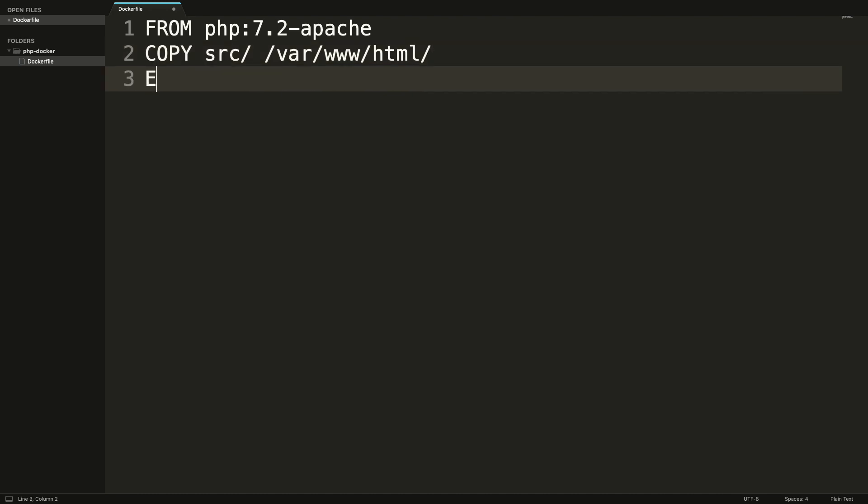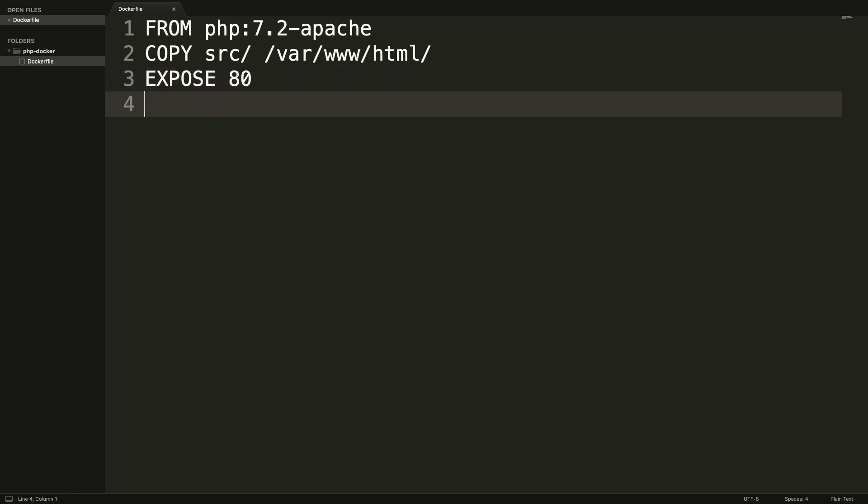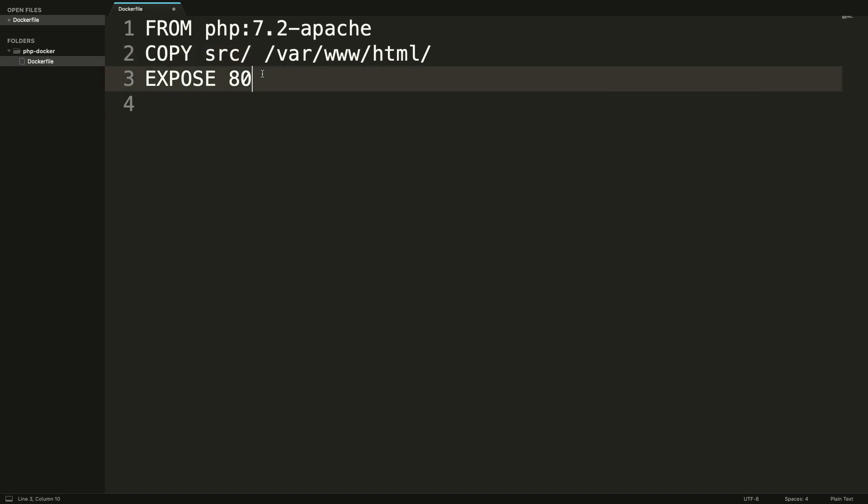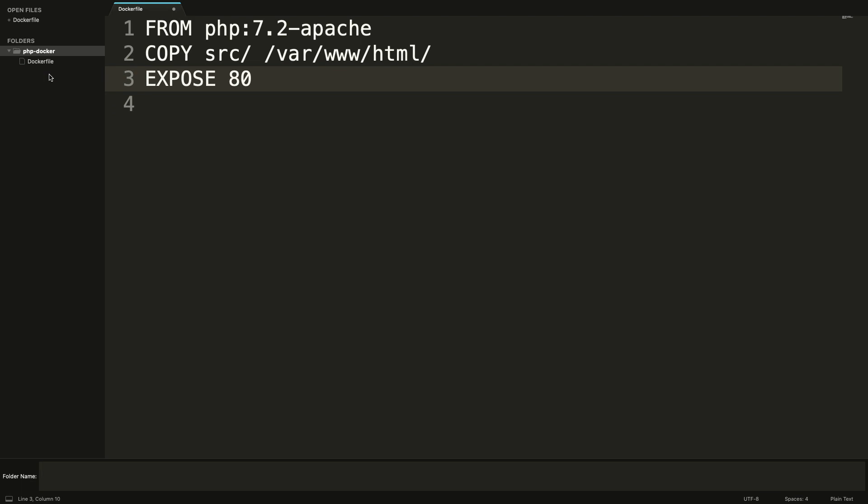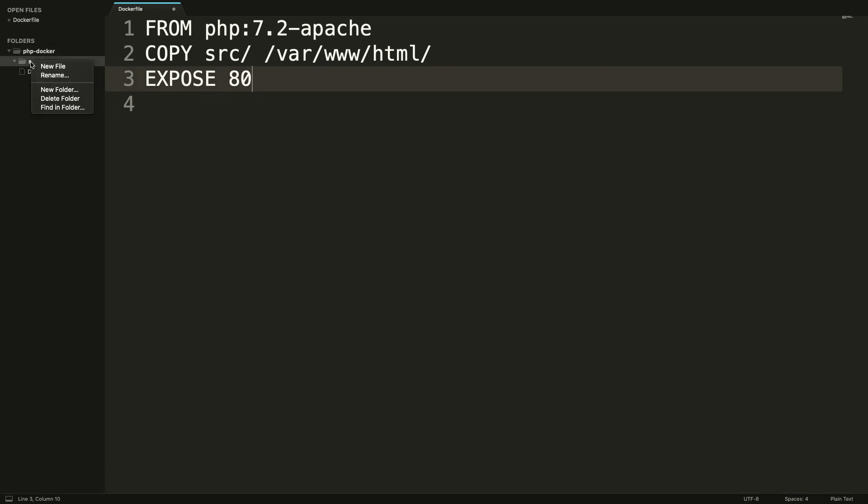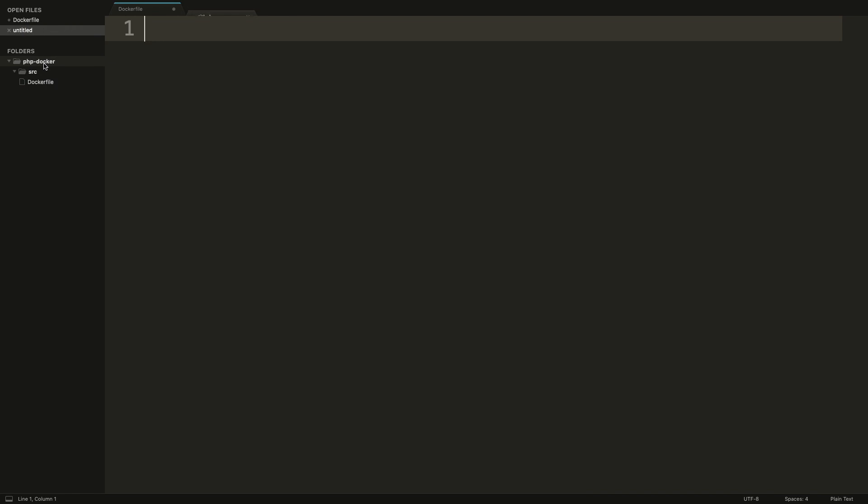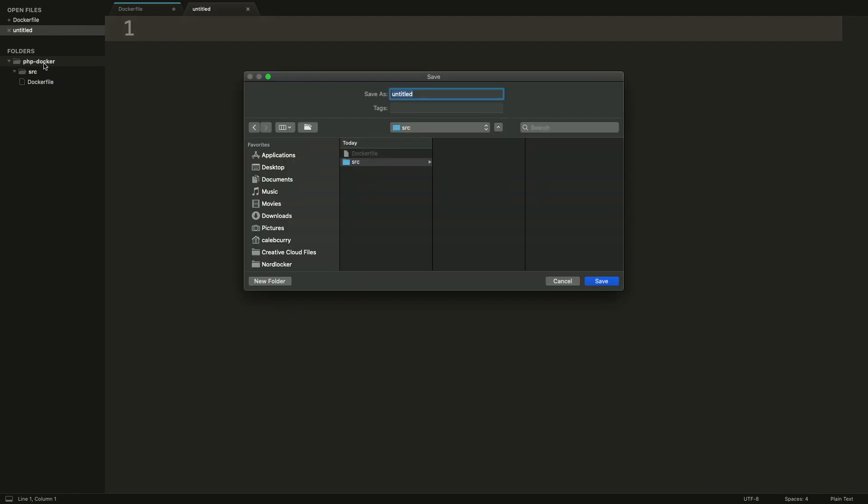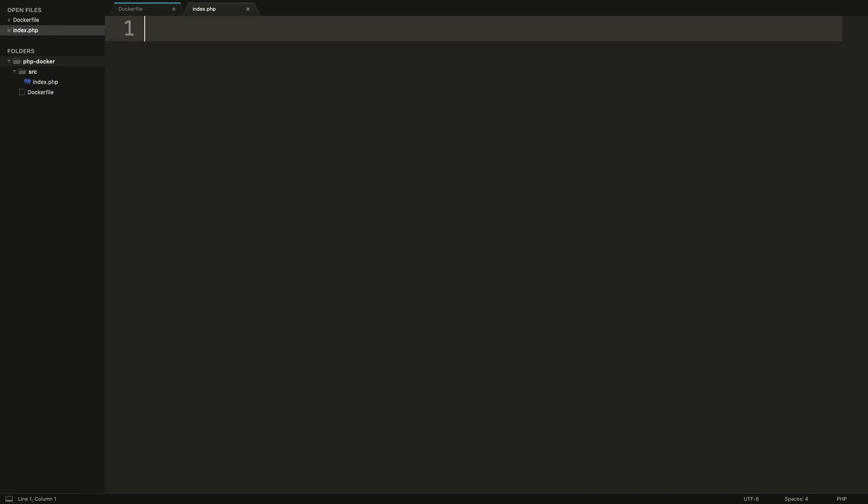So we're going to copy our source code from our host machine into the root directory of Apache in that container. So that's going to look like source, which is where we're going to put all of our source code. And we're going to copy that into var www.html, which is the root directory for Apache. Last thing is we just need to expose port 80. So that's going to allow us to run a PHP application very simply. We don't have to install the web server on our local machine, because we just put in our Docker file and Docker will take care of it. So this is describing copying our source code. However, we don't actually have that folder. So we're going to do is create a new folder, call it source.